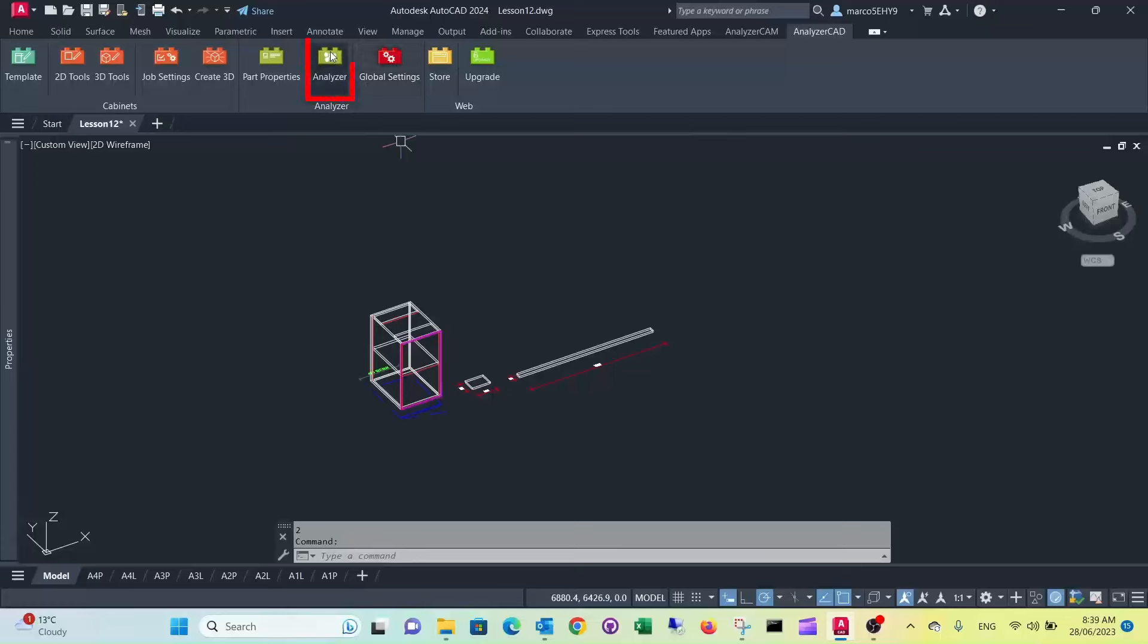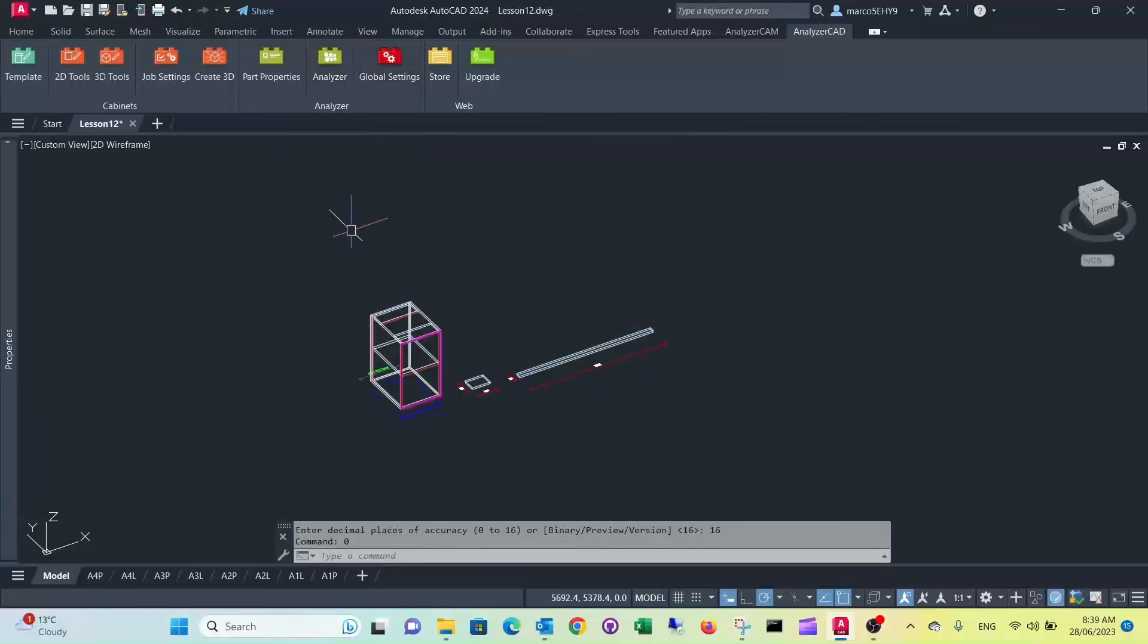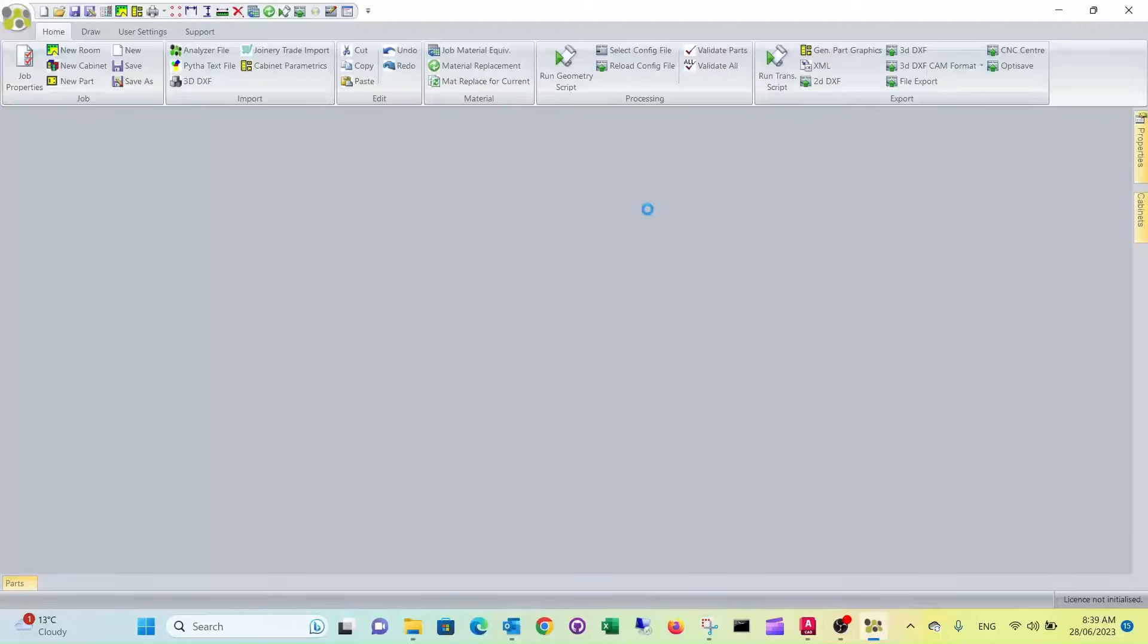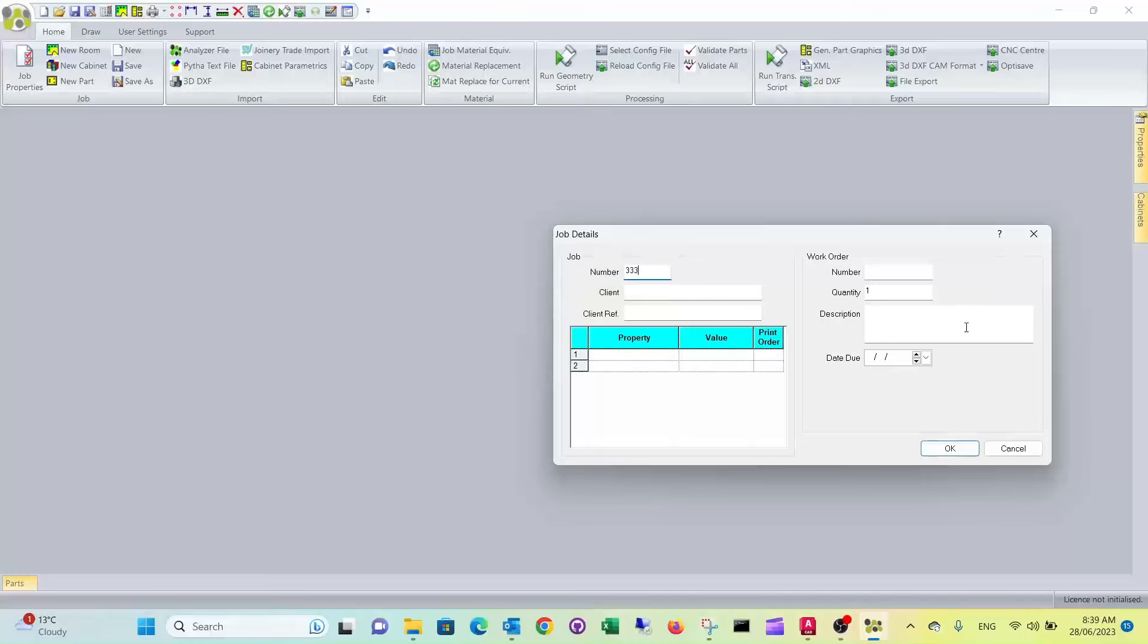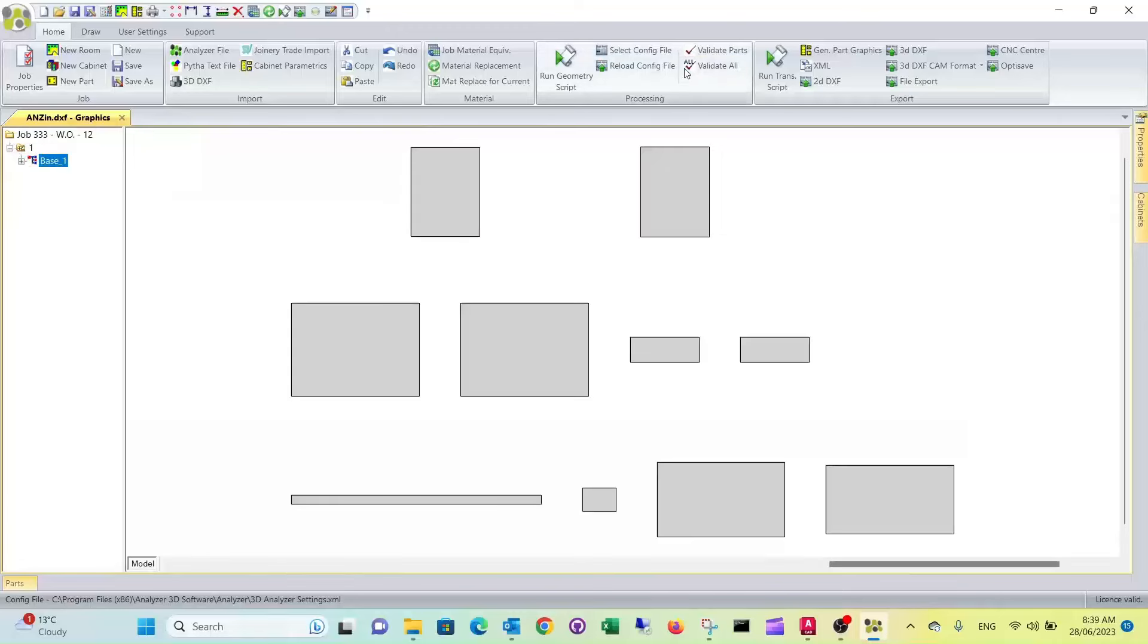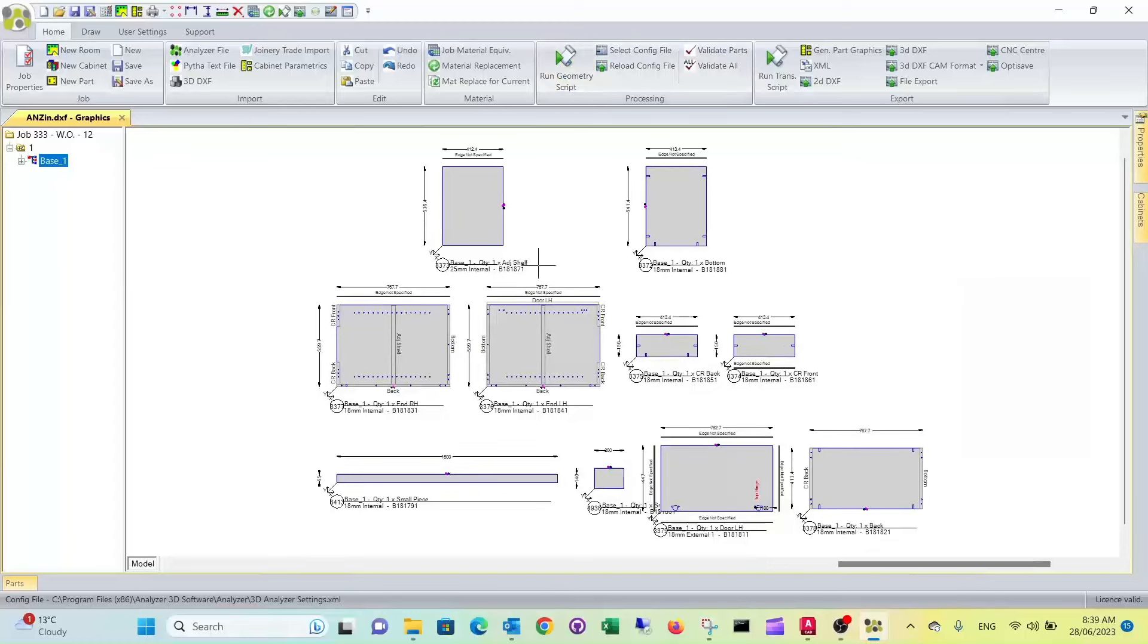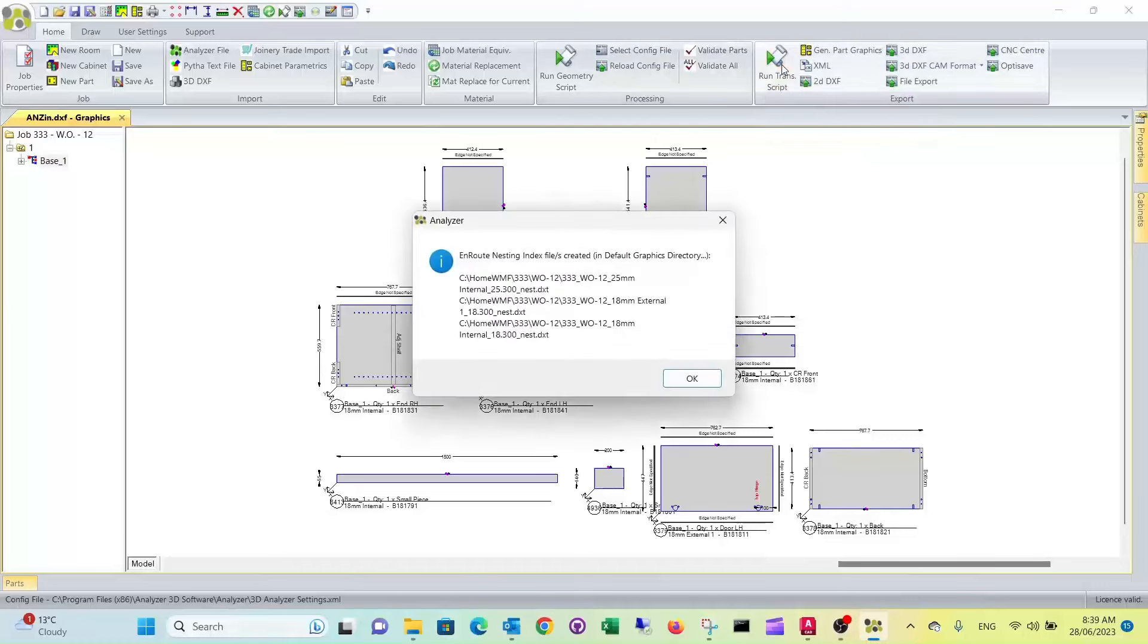Now let's run it through Analyzer. Do our job number, work order call it 12 in this case. Now the geometry script, yeah here are some pieces here, 55 that's correct. Now the translator script.